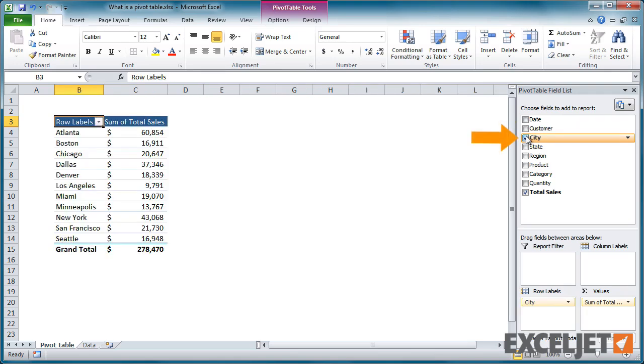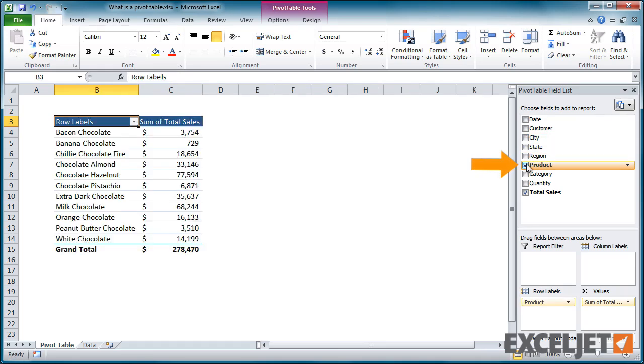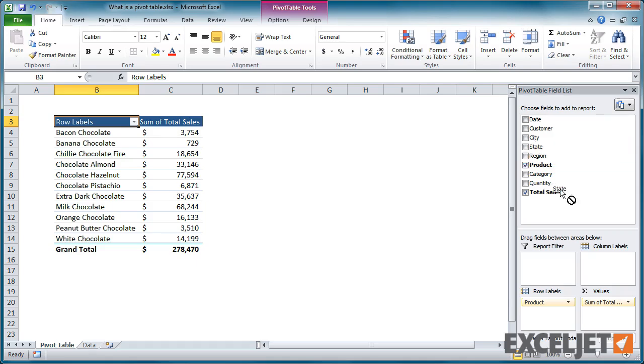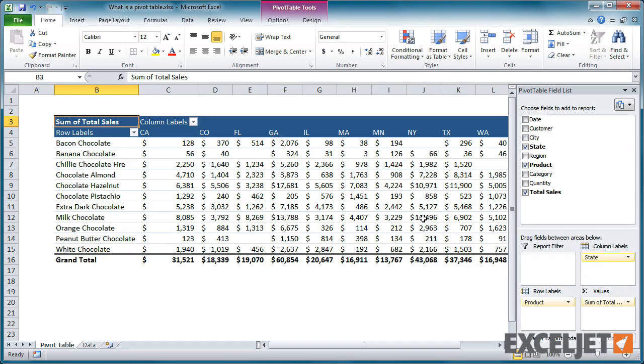What are total sales by city? What are total sales by product? Or product sales by state? Or product sales by year?